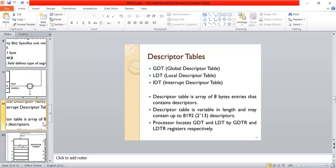Descriptor tables: GDT — Global Descriptor Table; LDT — Local Descriptor Table; IDT — Interrupt Descriptor Table. A descriptor table is an area of 8-byte entries that contains descriptors. The descriptor table is variable in length and may contain up to 8192 descriptors (that is, 2 to the power of 13). The processor locates the GDT and LDT using the GDTR and LDTR registers respectively.